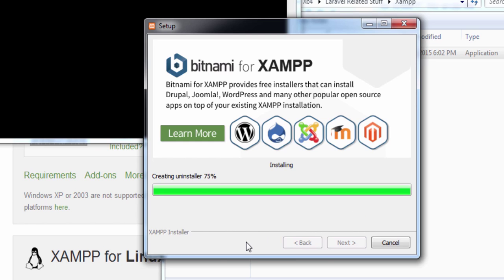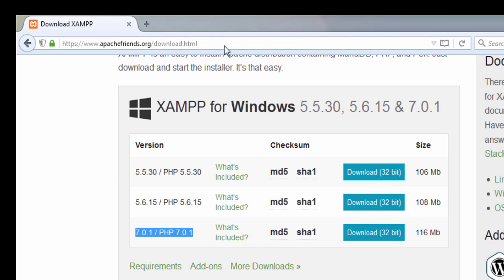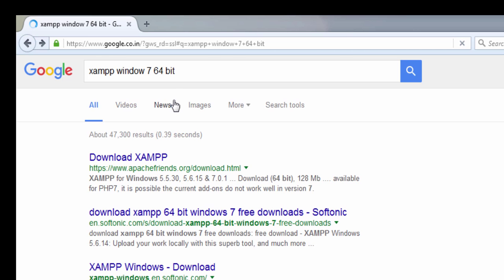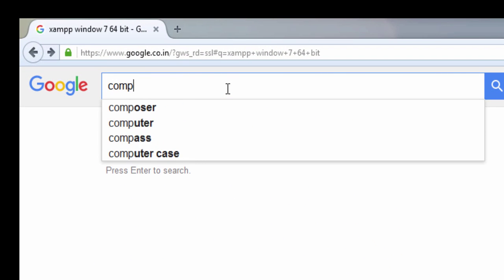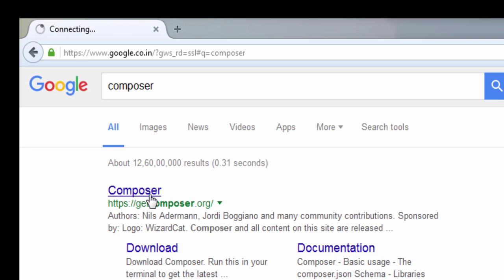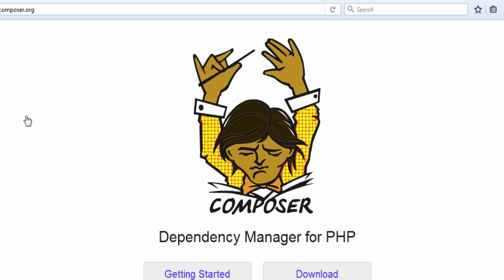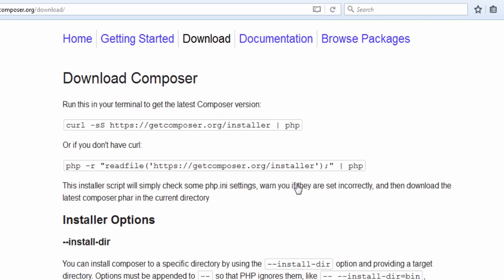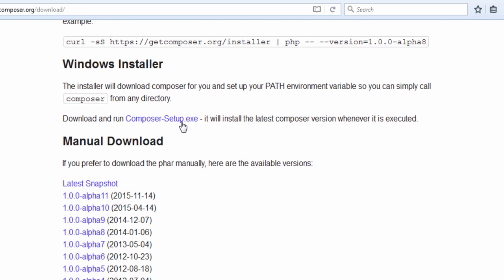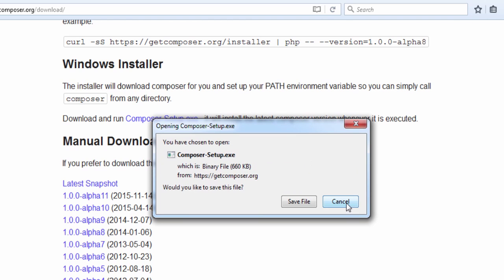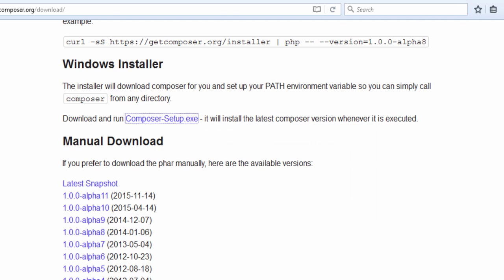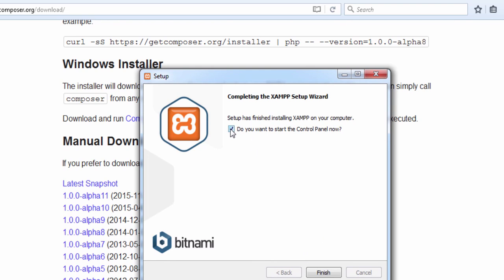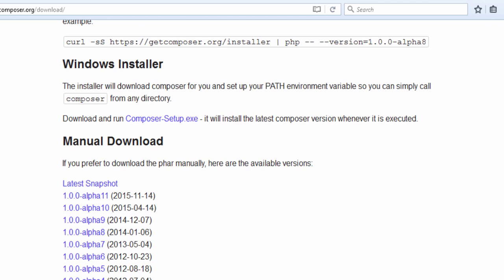The next thing I will search on Google is Composer. As I am running a Windows machine, I will click on Download, scroll down, and click on the exe file. The setup will pop up — I have already downloaded the setup so I will install it now. XAMPP has completed, so I will install Composer and click Finish.